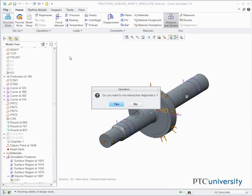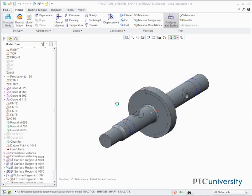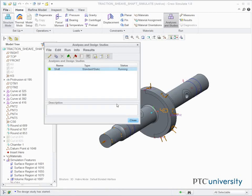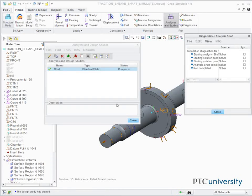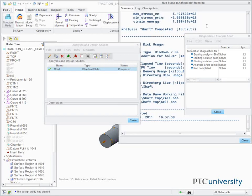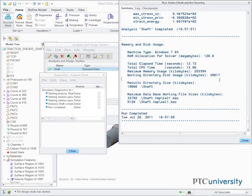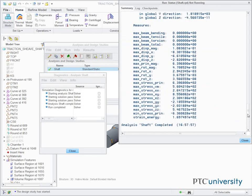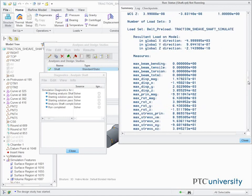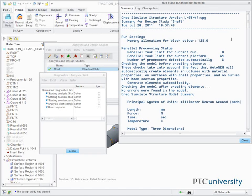Click Yes to run Interactive Diagnostics. Click Display Study Status to view the summary report after the analysis is complete. This completes the demonstration.